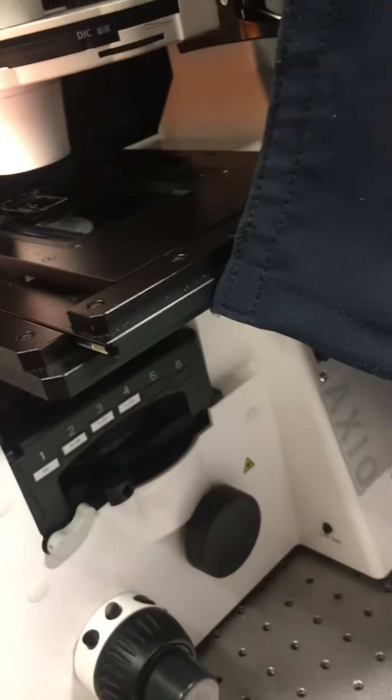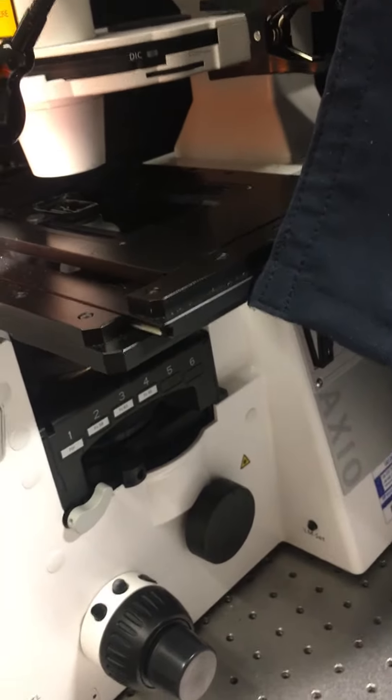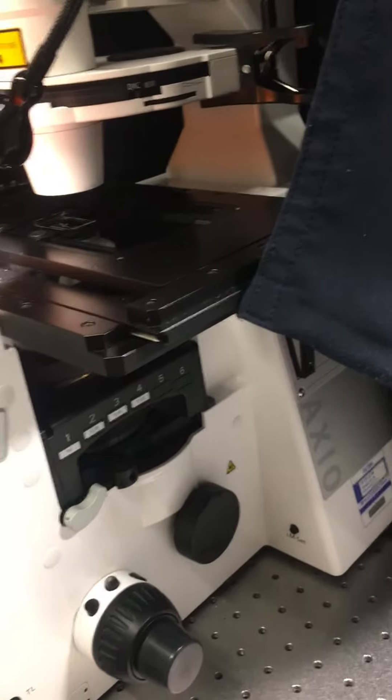And then you also will need an analyzer which is placed somewhere inside of the microscope here, and it's the only component of DIC optics which is controlled from the software.